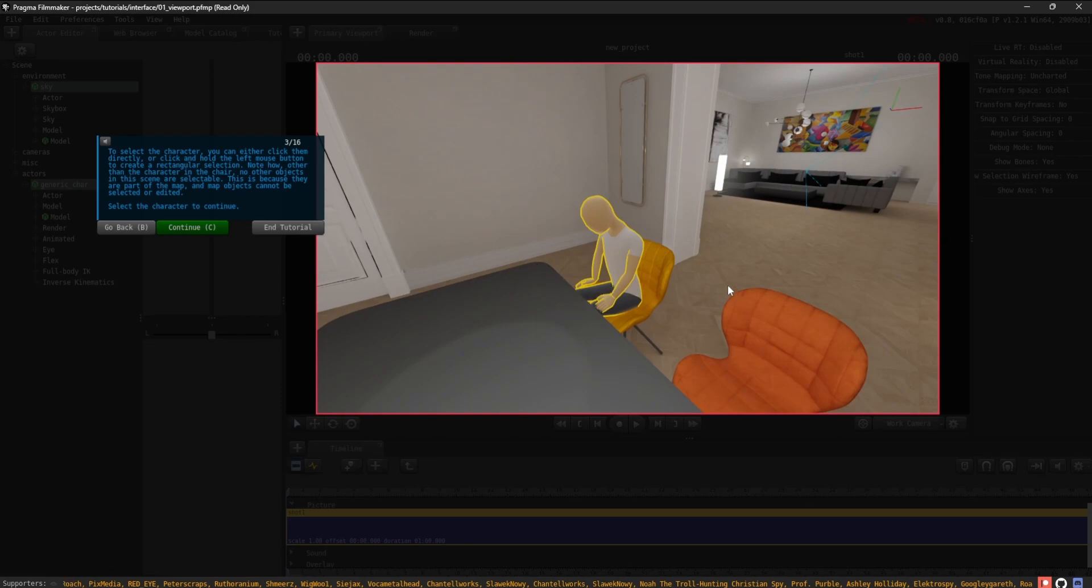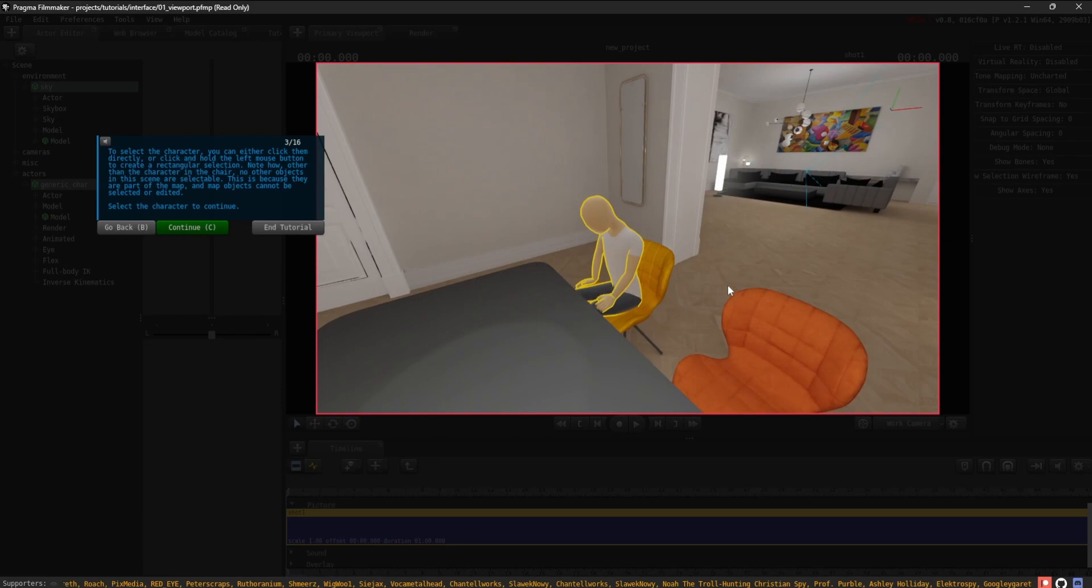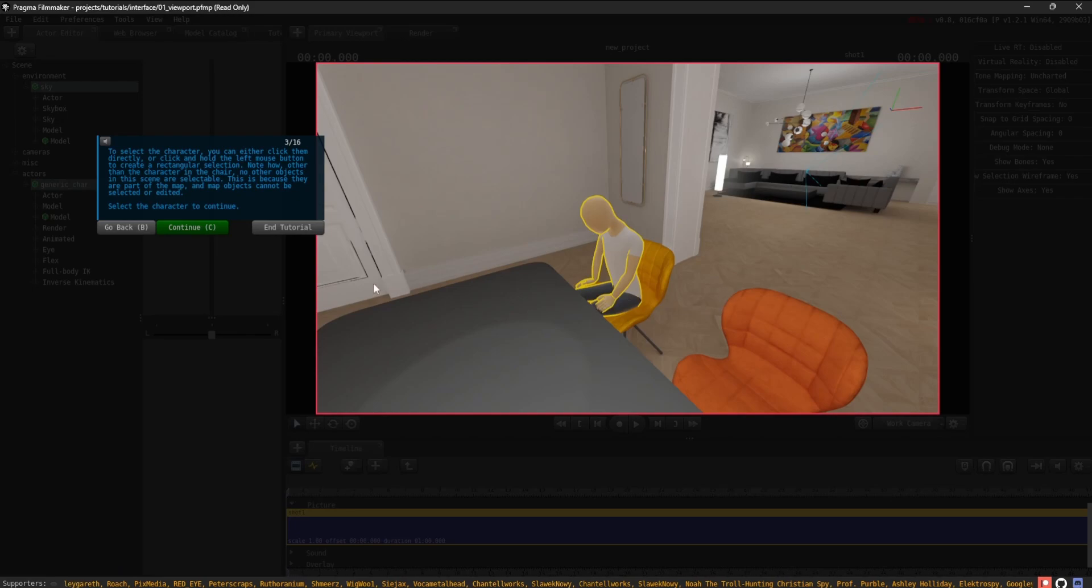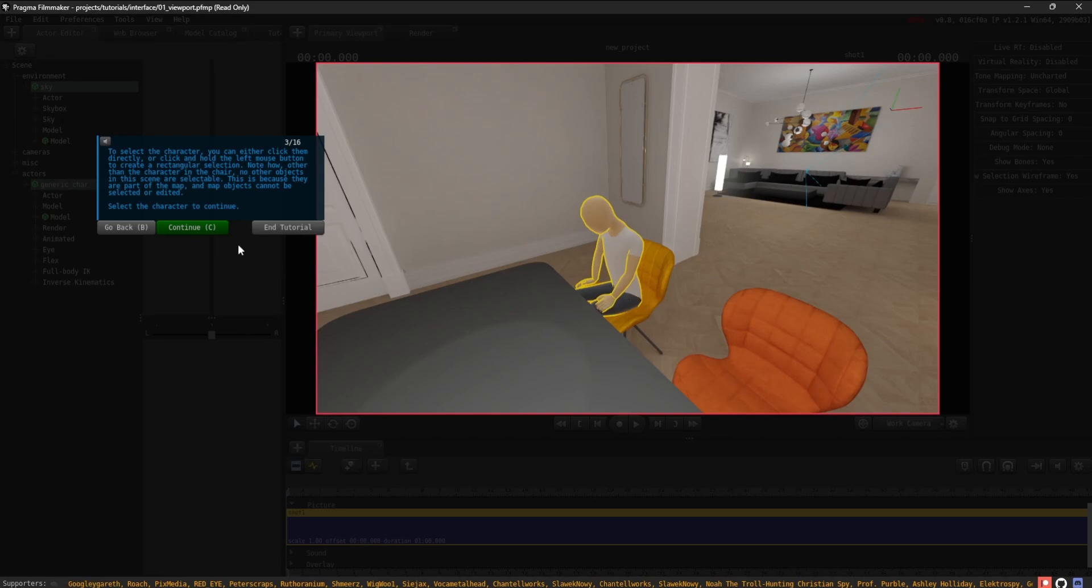This is because they are part of the map and map objects cannot be selected or edited. Select the character to continue.